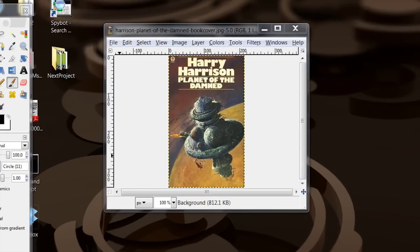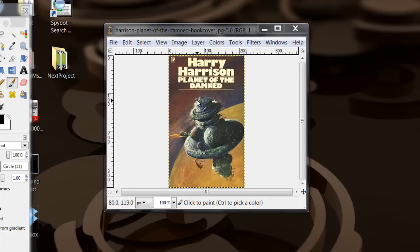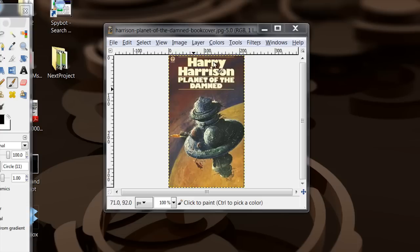So to do it, to save it as a GIF, first you want to either load up or create your graphic that you want to save. Here I've got a book cover from Project Gutenberg from one of Harry Harrison's books loaded up.